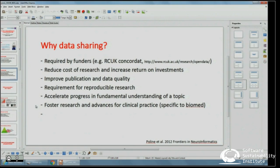Data sharing will improve publications and data quality — that's the issue of reproducibility. It will also accelerate the progress of fundamental understanding of a given topic, since people can use your data and we can accumulate data from different groups to answer questions we couldn't before. The last point is specific to neuroimaging and biomedical science: it allows us to foster advances in clinical practice. Sharing biomedical data means someone might find something you couldn't figure out, potentially leading to faster pathways to treatment.